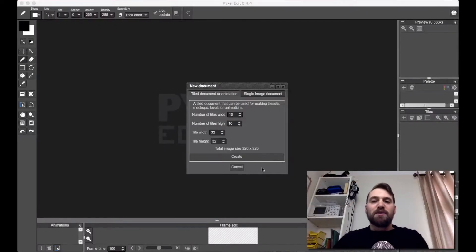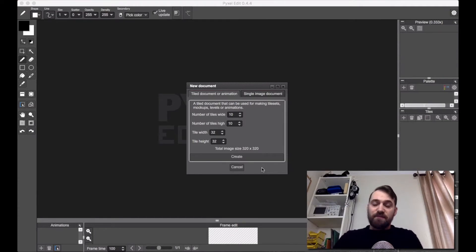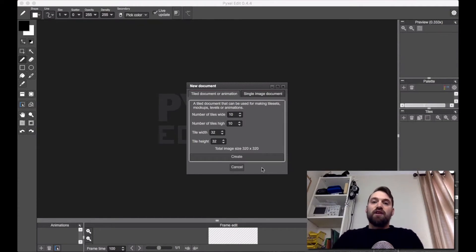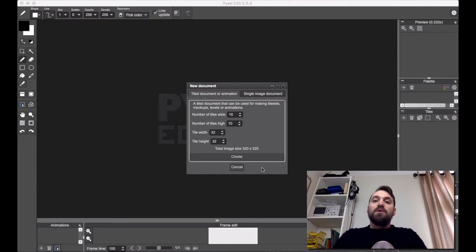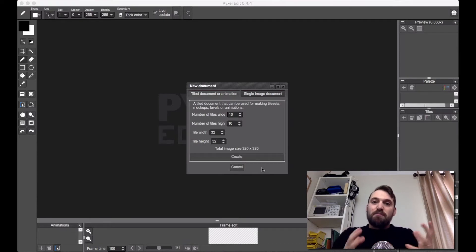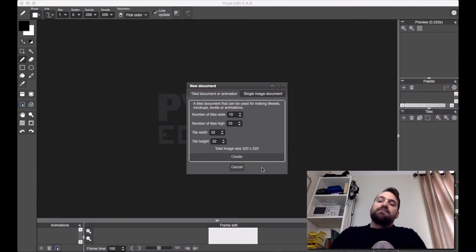Hi, it's Karl from Let's Make Games. Welcome to the next episode of Let's Pixel. In this episode we're going to look at creating our tiling terrain textures, ready for the next video where we'll implement a better map class.